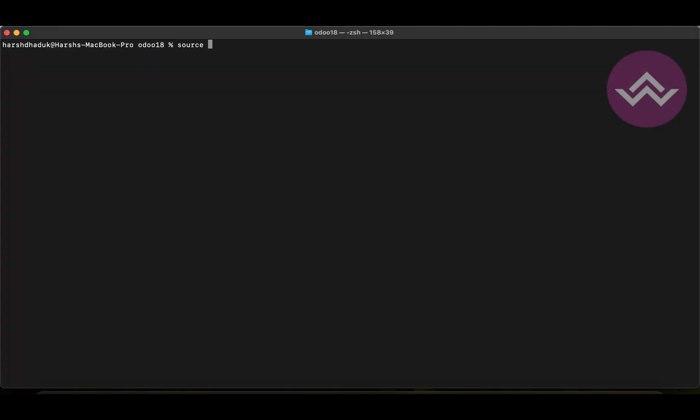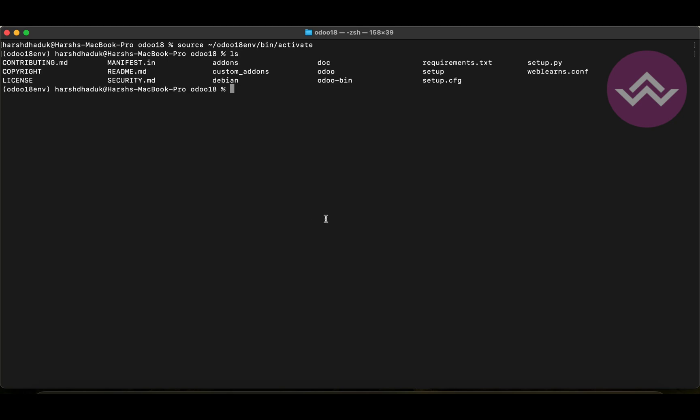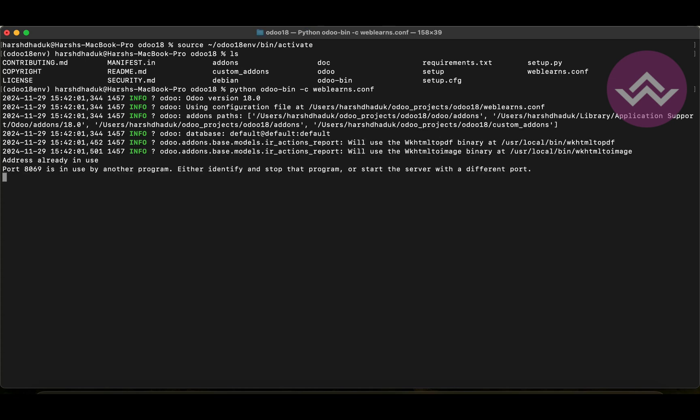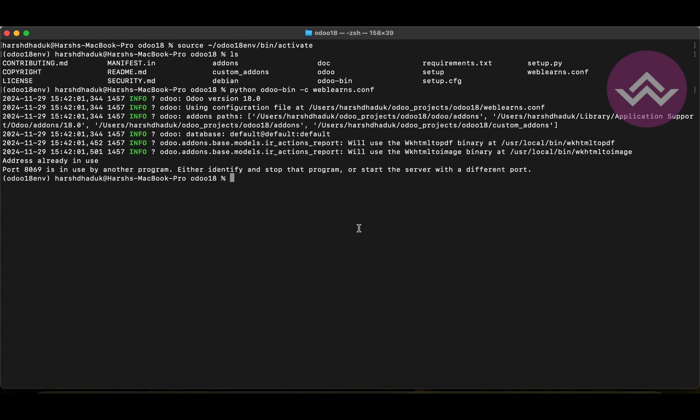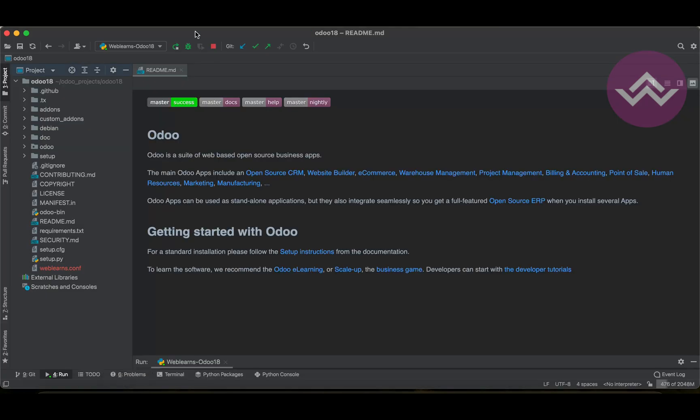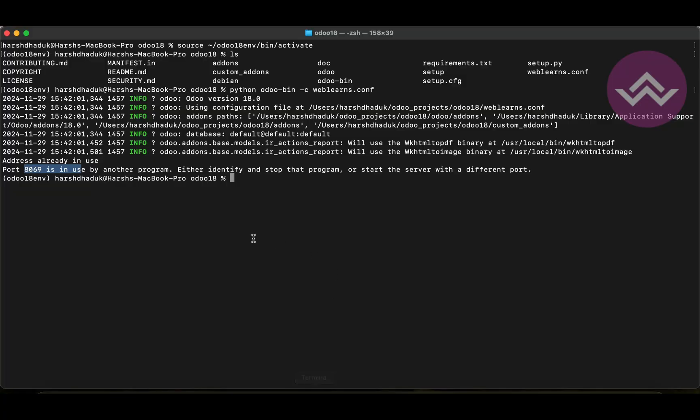Let me activate the Odoo service. Let's say here and one more thing is you already know we already created this Wavelance.config file. So, we are using this file. For that python odoo-bin minus c Wavelance.config. That's it. So, you can see the port number is already used. Somehow. So, let me stop from here from the PyCharm. And now let's see here.